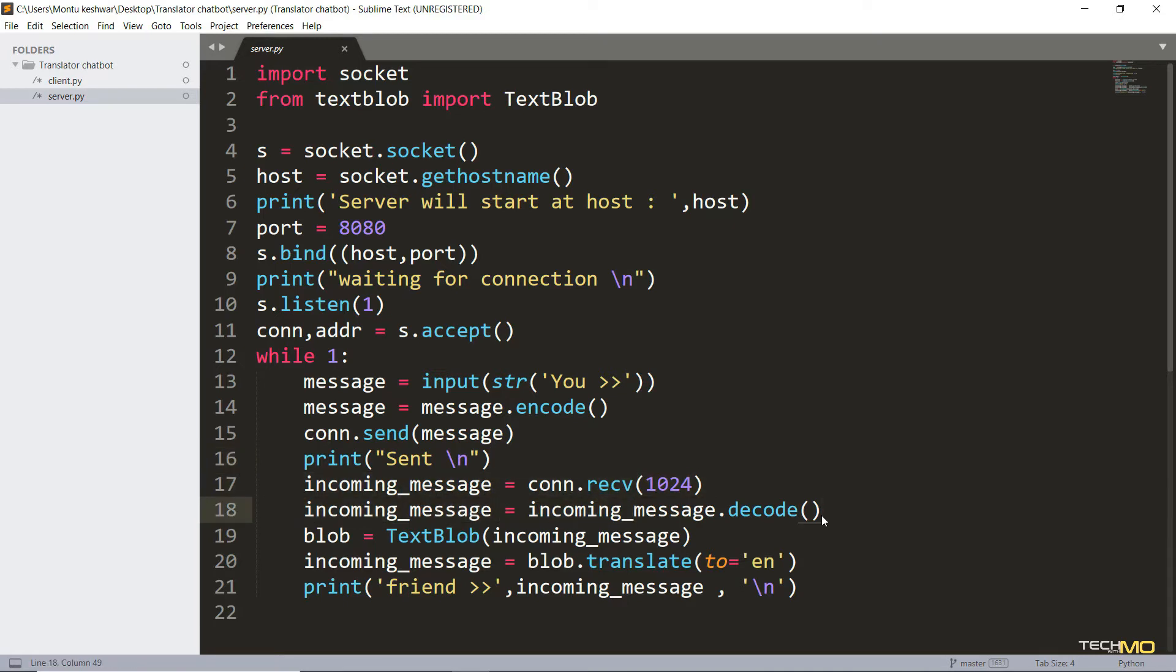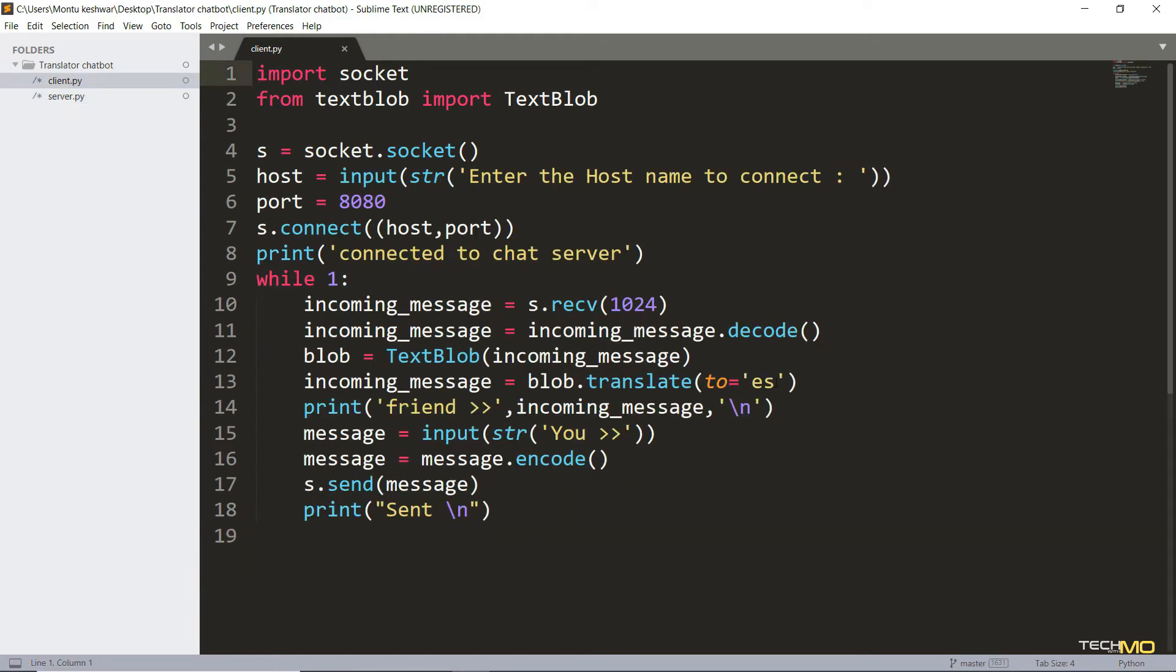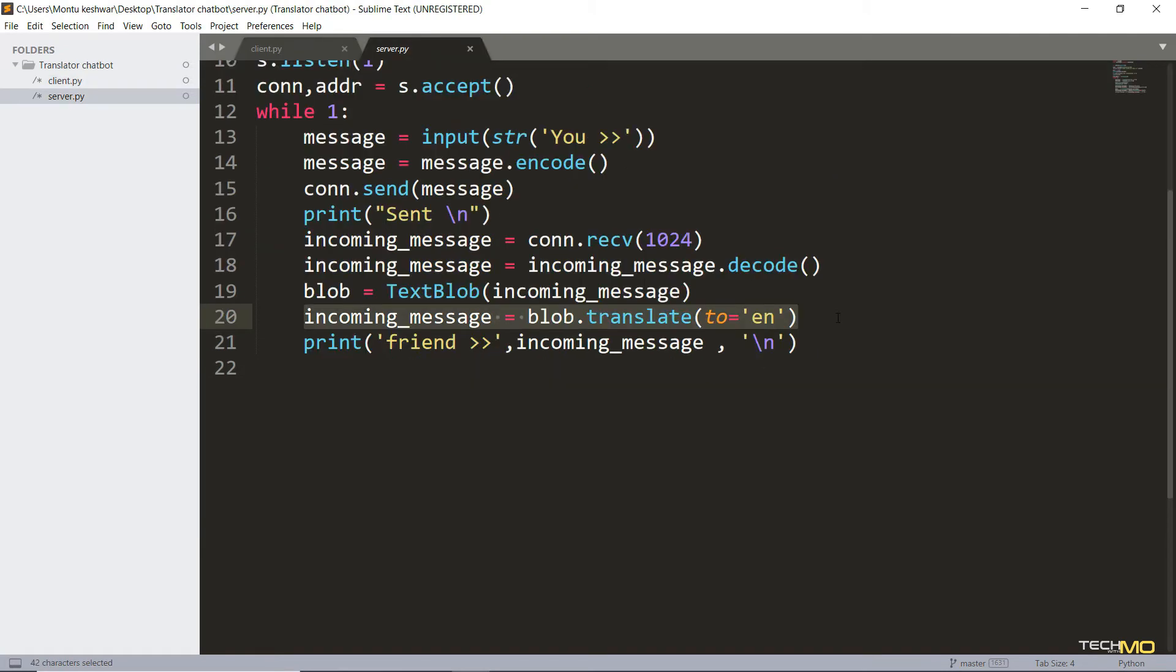And now comes the message receiving part of our project. So every time we receive a message, we first have to decode it using decode function. And then we have to translate it into our desired language. So in this case, I've used English on server side and on client side, I've used Spanish. So as you have seen in the beginning of this video, that the client is sending the message in Spanish and server is actually receiving the message translated into English. And same thing goes for server to client part.